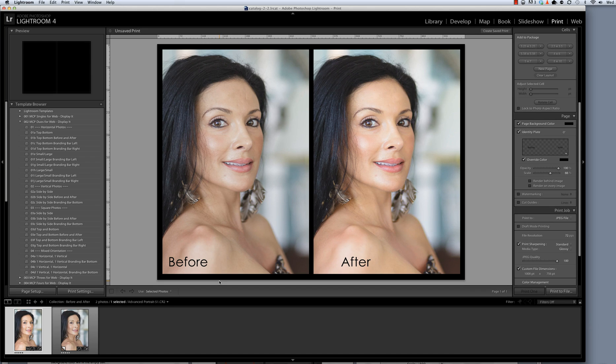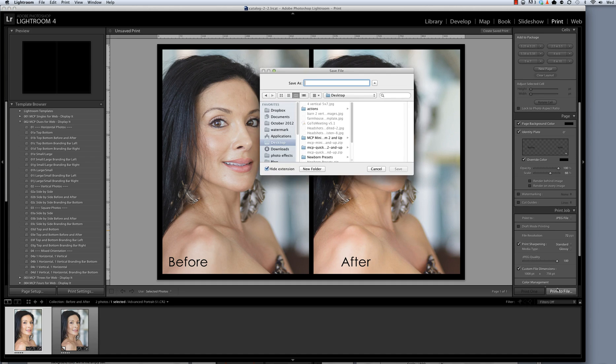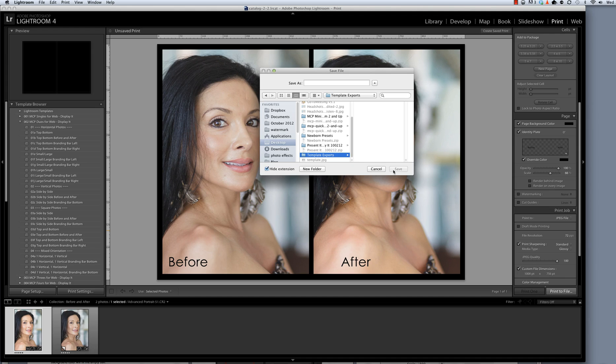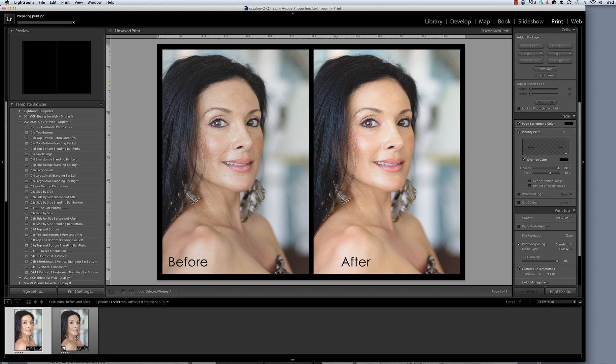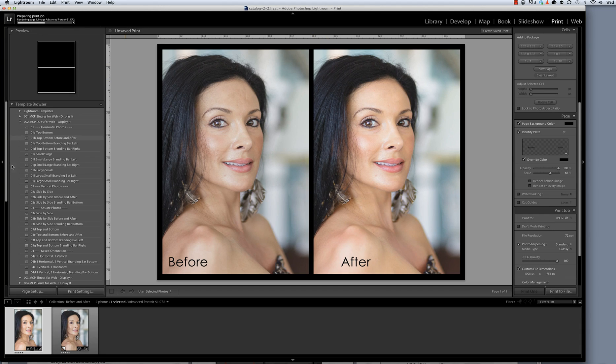I've put together the photos and created the collage, as you can see here, and the way that we finish all our templates is by going to Print Job and selecting Print to File. I am going to save this in a template exports folder that I have on my desktop and I'm going to save this as Kristen before and after.